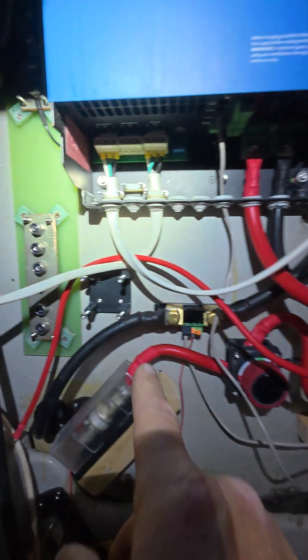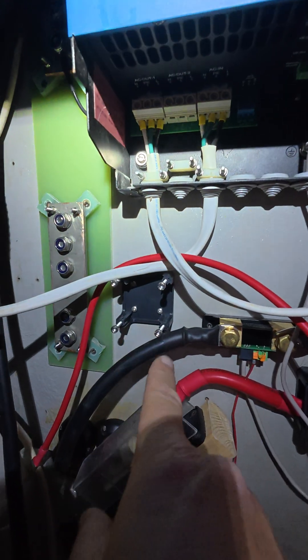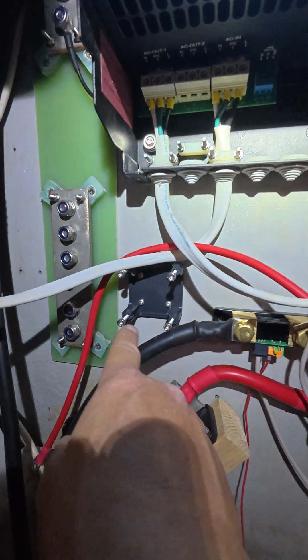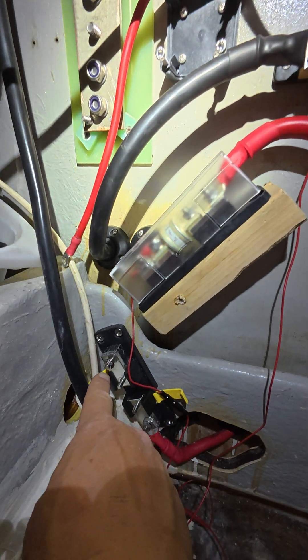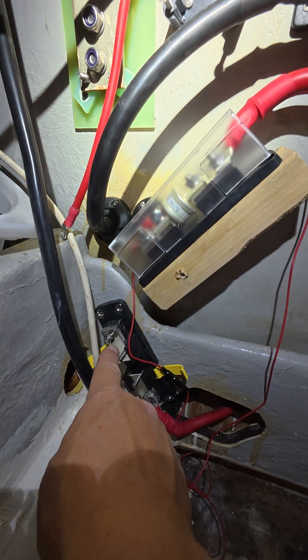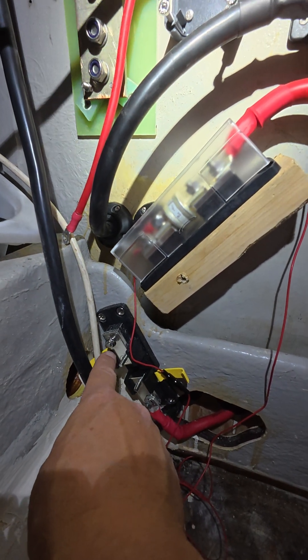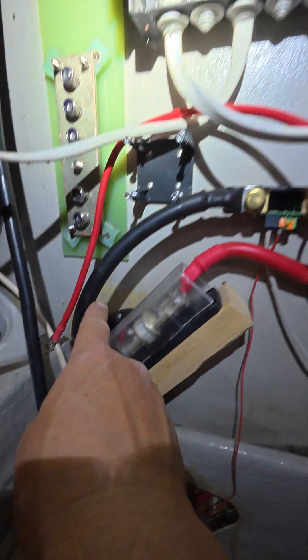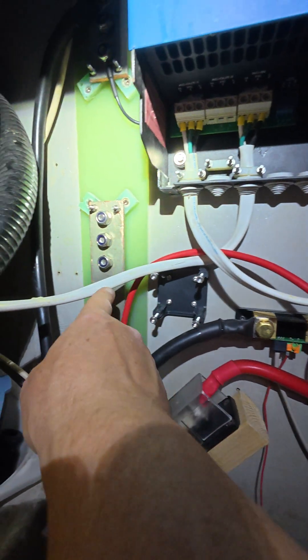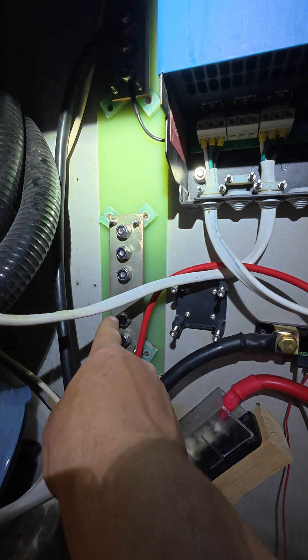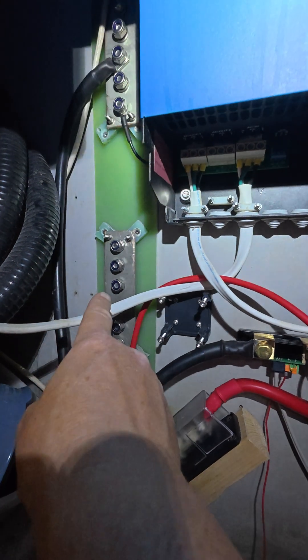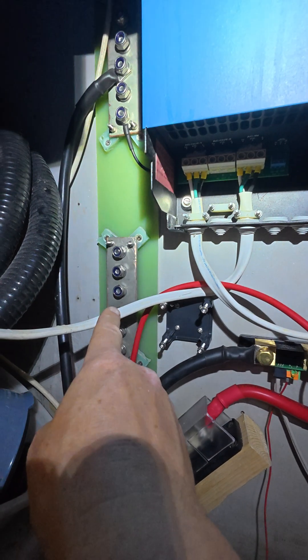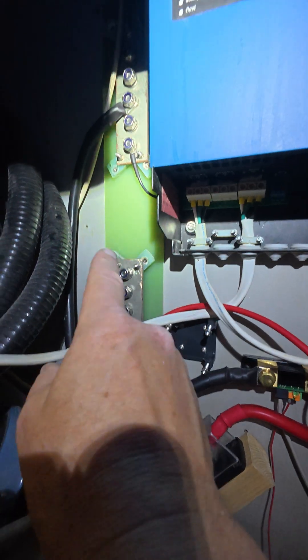I'm just then fitting another one of those switches here, which will come from that T-class fuse into there and then to this positive bus bar, which is for the booster bank.